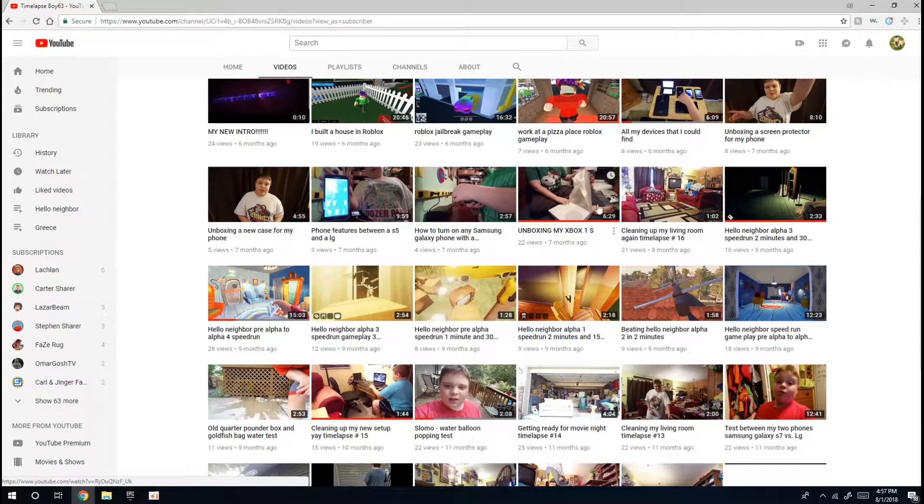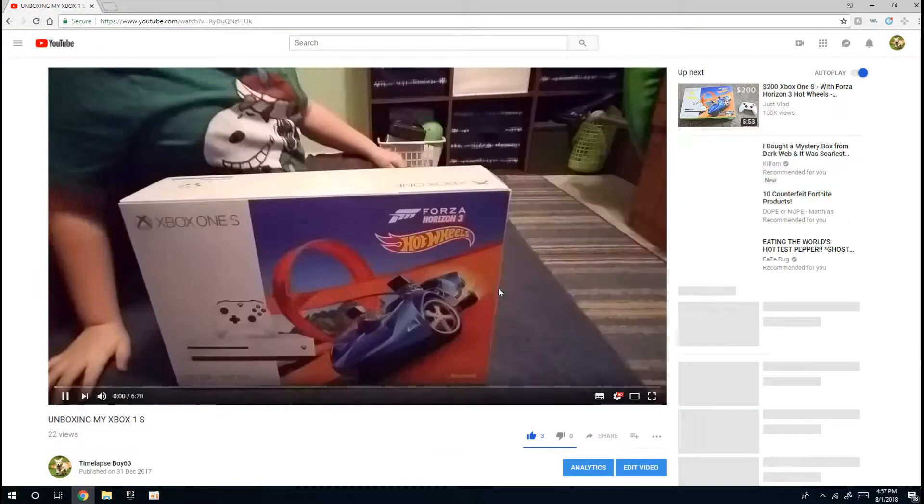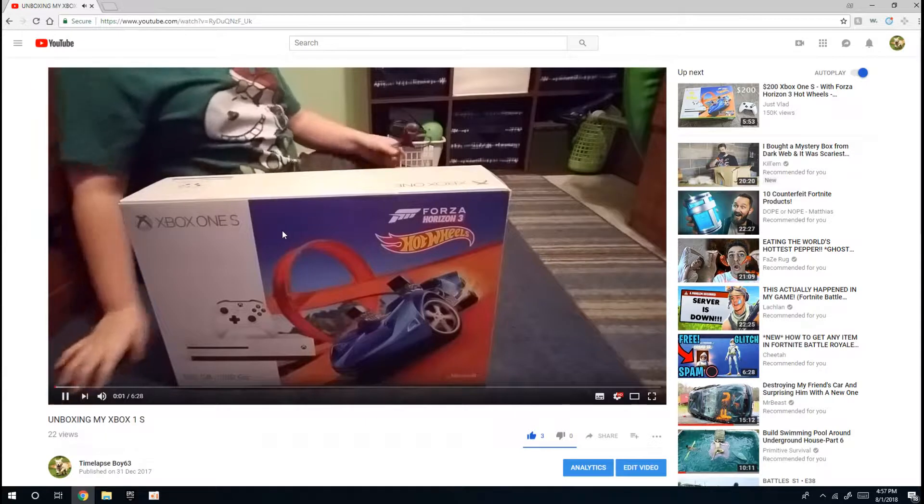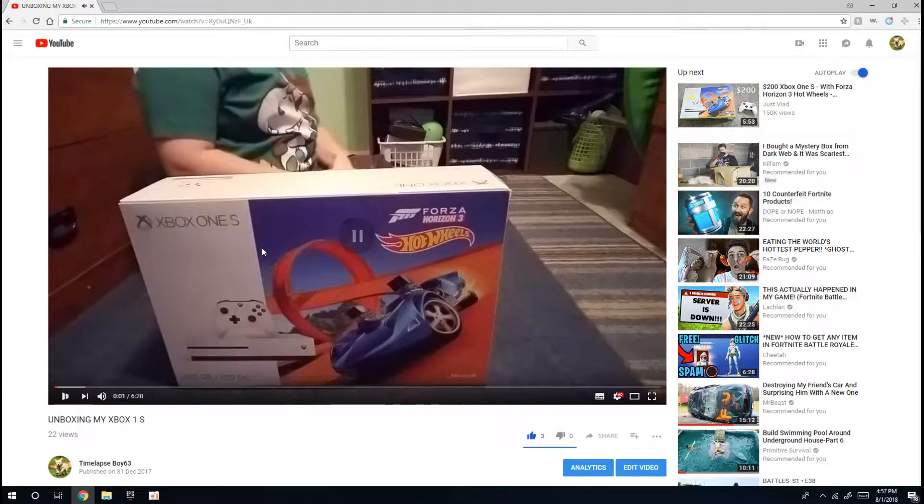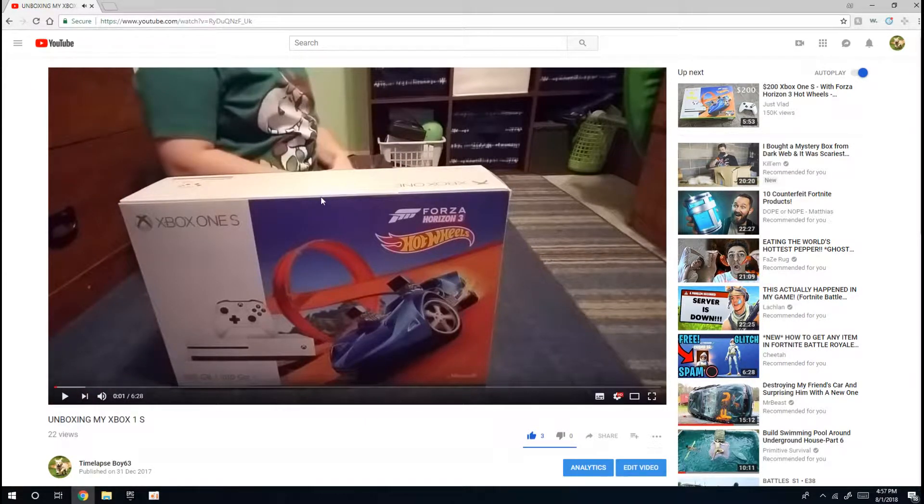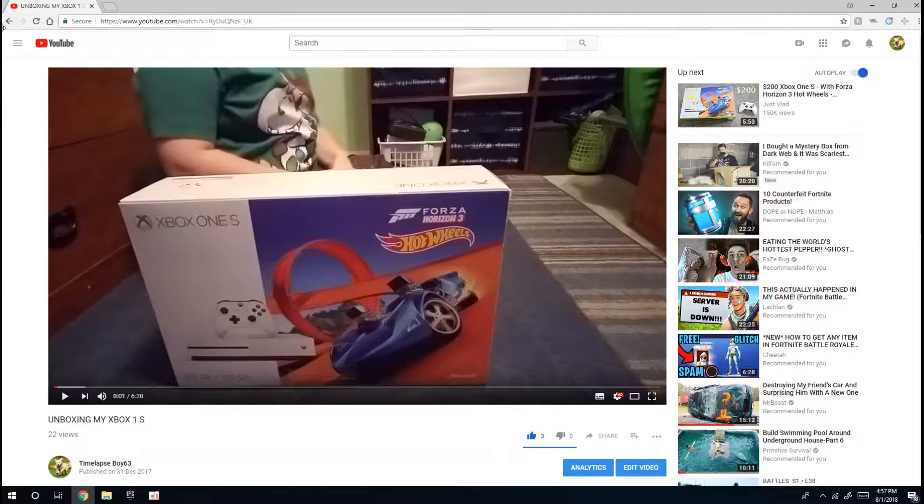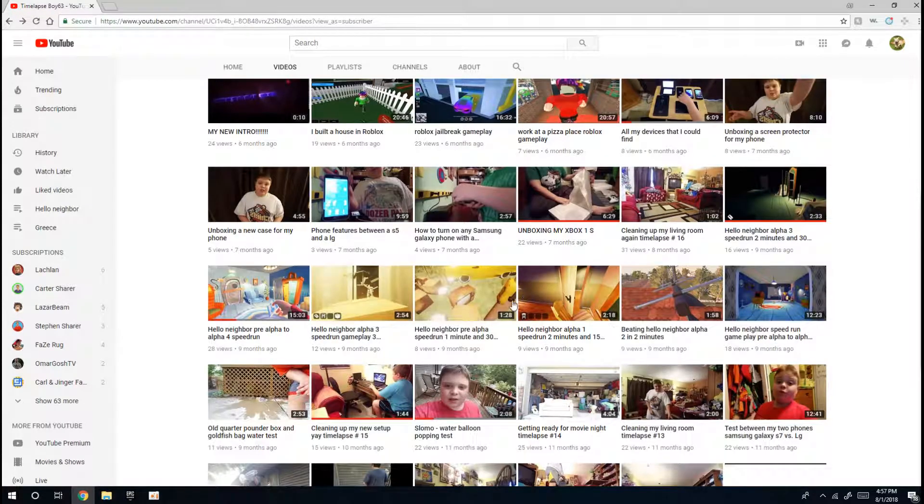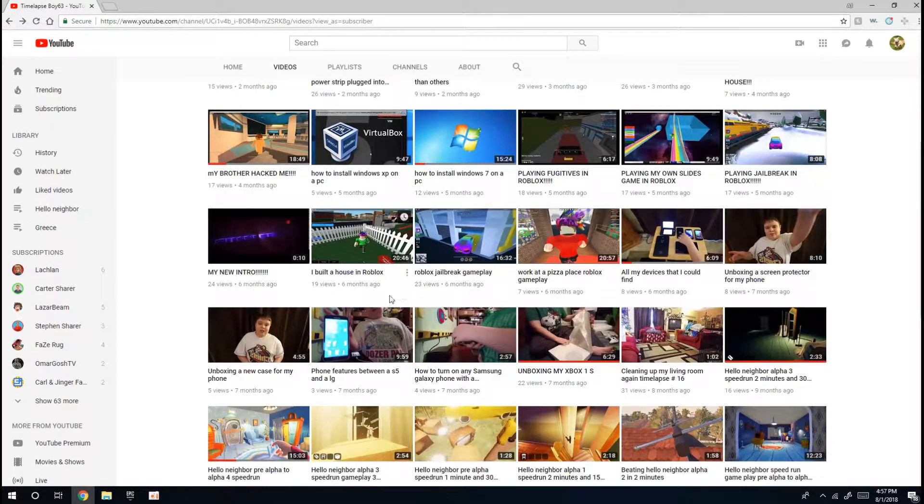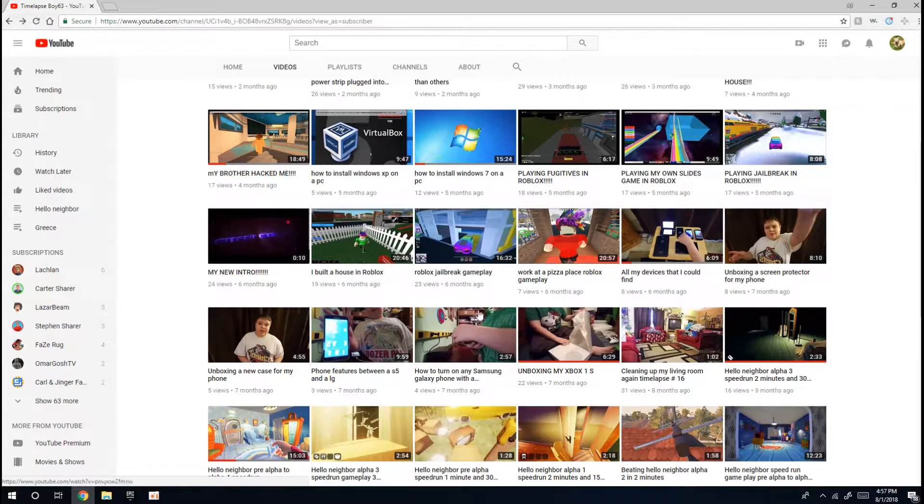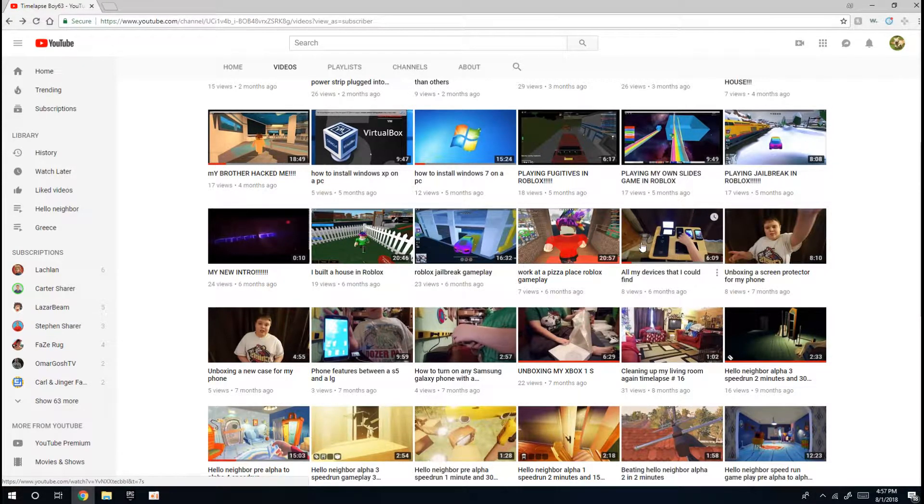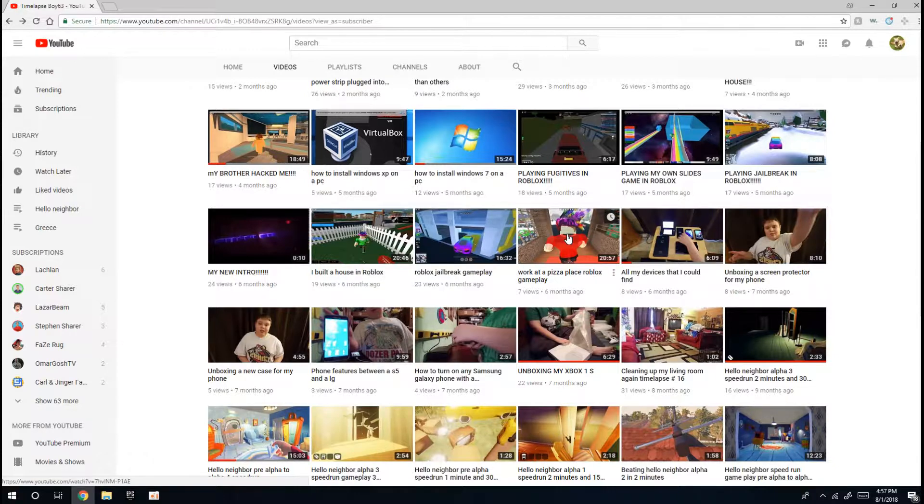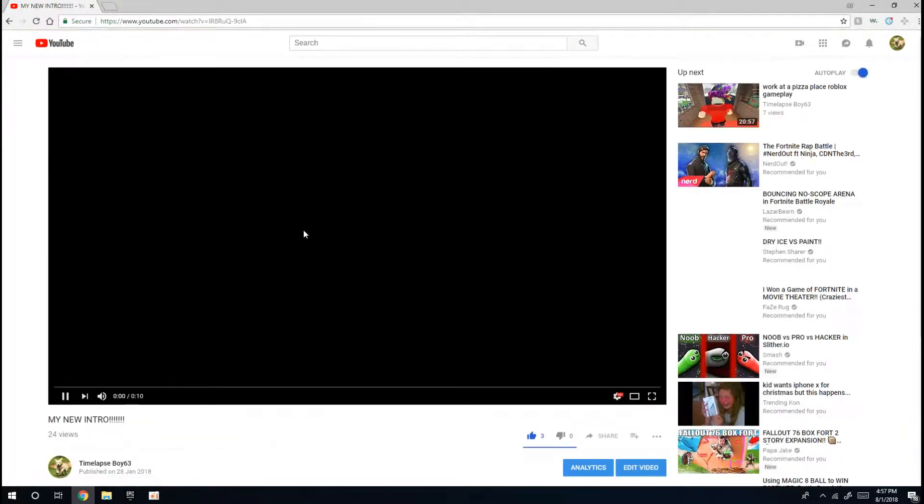This is probably one of my most favorite videos, my Xbox One S unboxing time-lapse. I use that to this day, it's a really nice console.